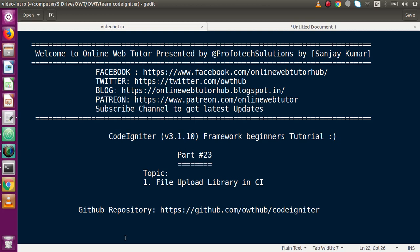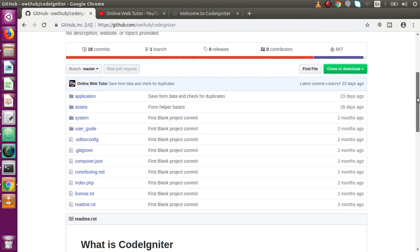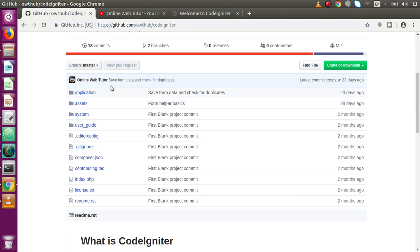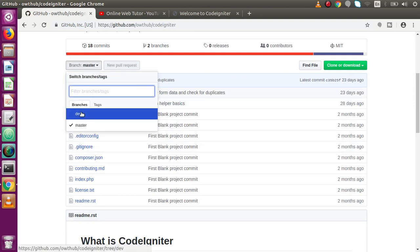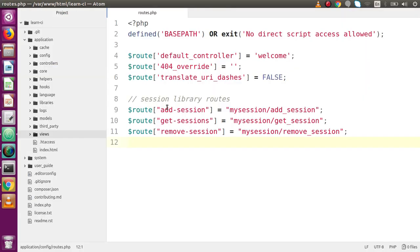In our previous video session we discussed about the session library class in CodeIgniter. If you want to find the existing code of this CodeIgniter framework tutorial, you can download all the codes from the GitHub link. Inside the browser, this is our GitHub repository of the CodeIgniter playlist — you can find all the codes right here. It contains two branches: the dev branch and the master branch.